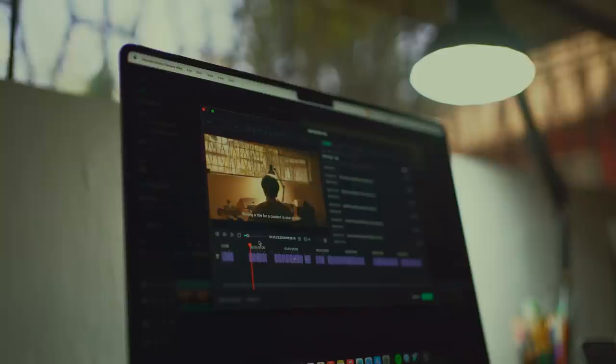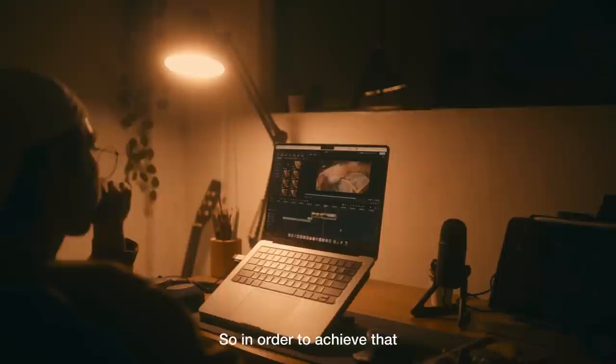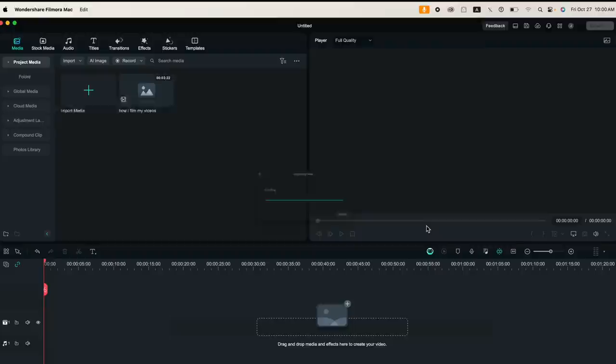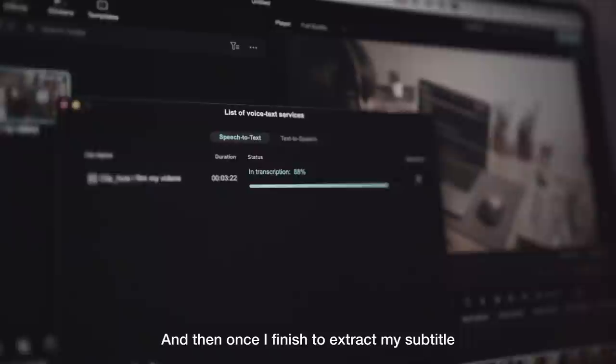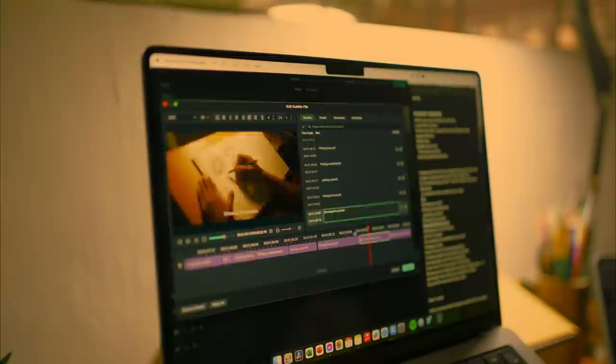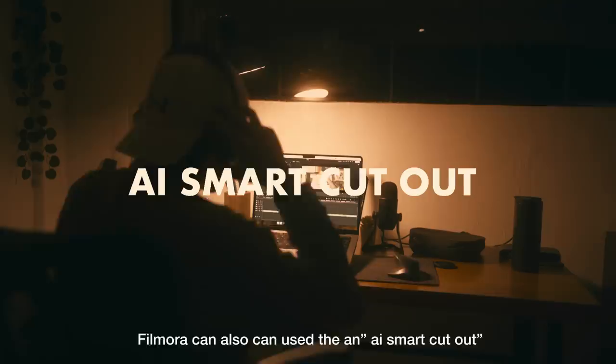Filmora is actually very simple to use if you're new to editing. I use it for particular edits, like the Speech to Text AI feature for my subtitles. To do that, first I import my clip into Filmora, then I select my clip and go to AI Speech to Text and click Transcribe. This will extract my voiceover into subtitles in just one click. Once I've finished extracting my subtitles, I re-edit them and check the spelling for any changes I want. Then I export the subtitles as an SRT file.